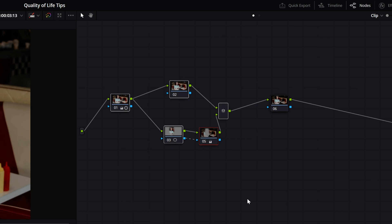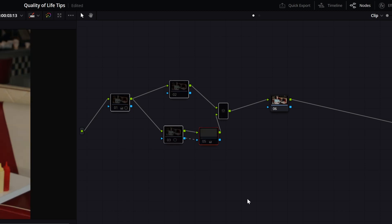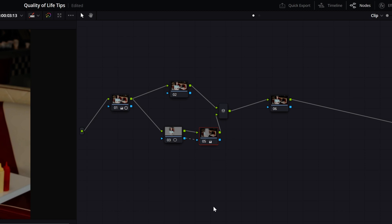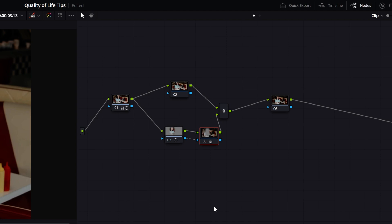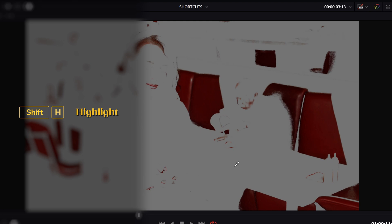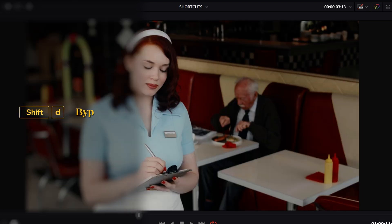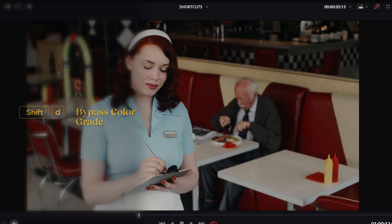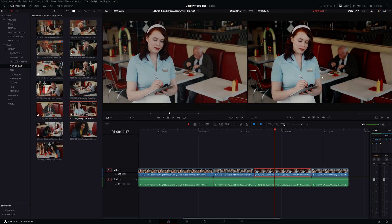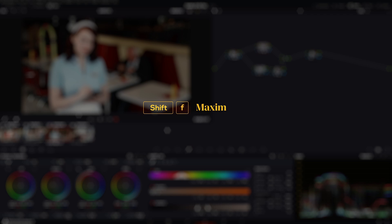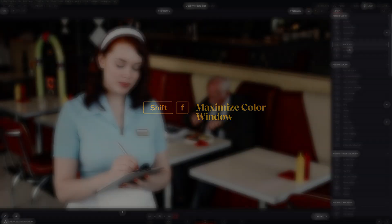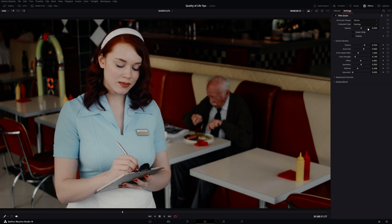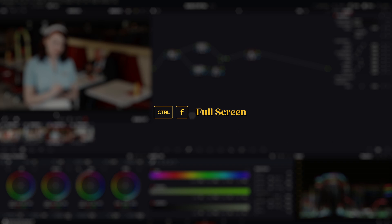You can also enable or disable multiple nodes at once by left clicking and dragging in the node graph. Be careful though — the node you're working on will be affected regardless of its selection. If you are making an HSL key, you can see the content of your key by pressing Shift plus H. To bypass the color grading completely, press Shift plus D. This shortcut works in the edit tab as well. To maximize the color window, press Shift plus F — this view is useful to fine-tune effects. To see your grade fullscreen, press Ctrl plus F.